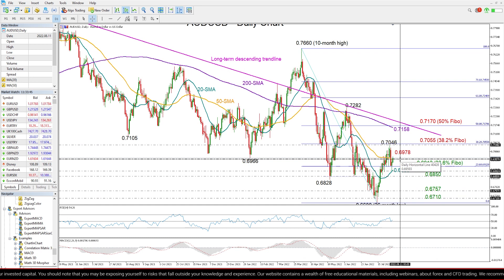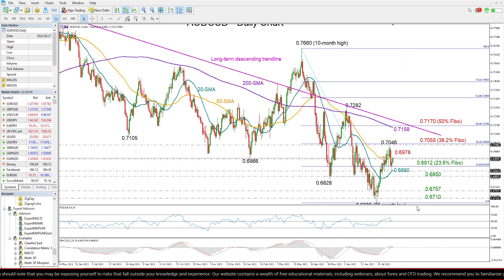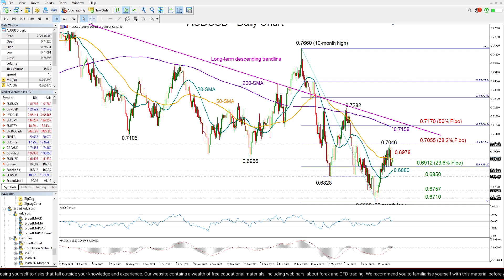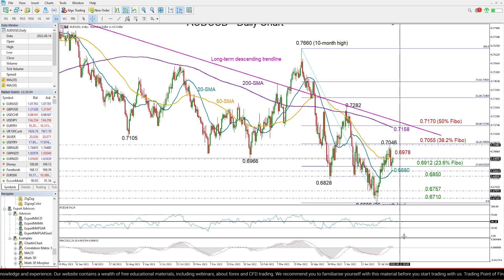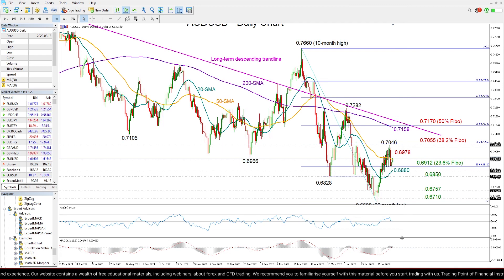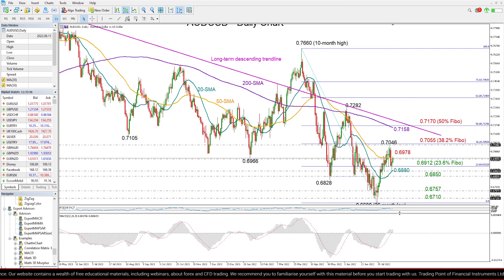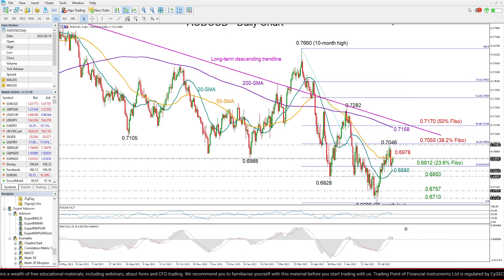While the momentum indicators are encouraging at the moment, we can see that the RSI has avoided a drop below its 50 neutral mark. The MACD is also stable above its zero and signal lines.